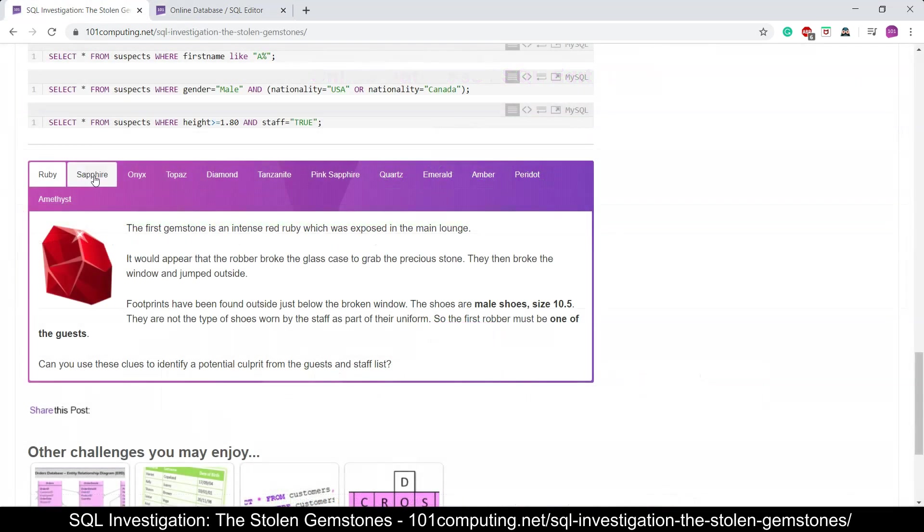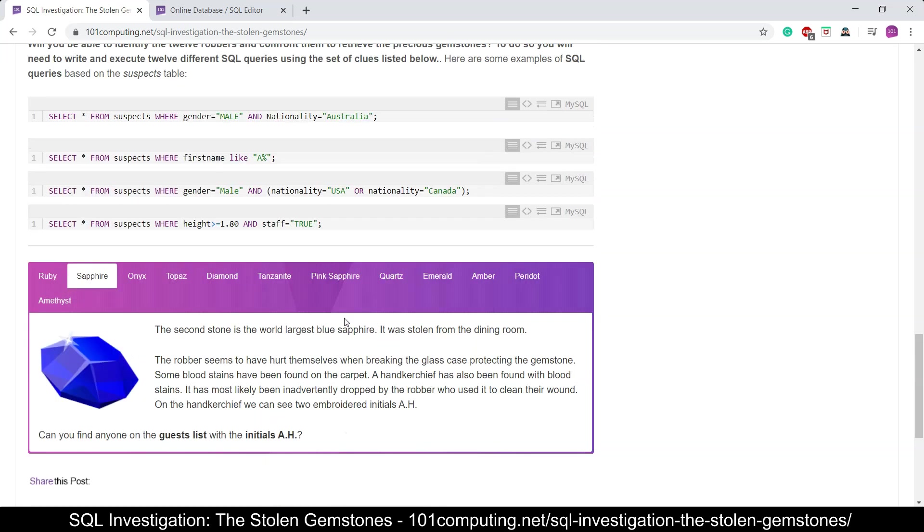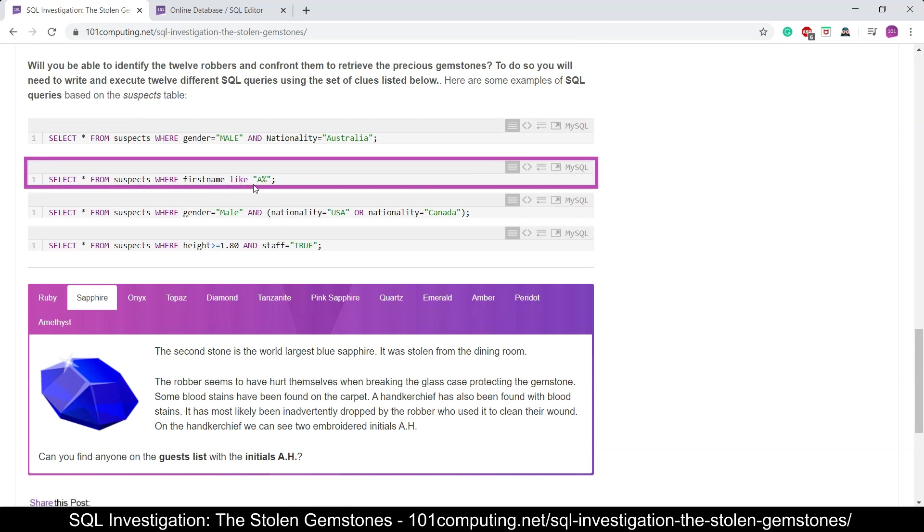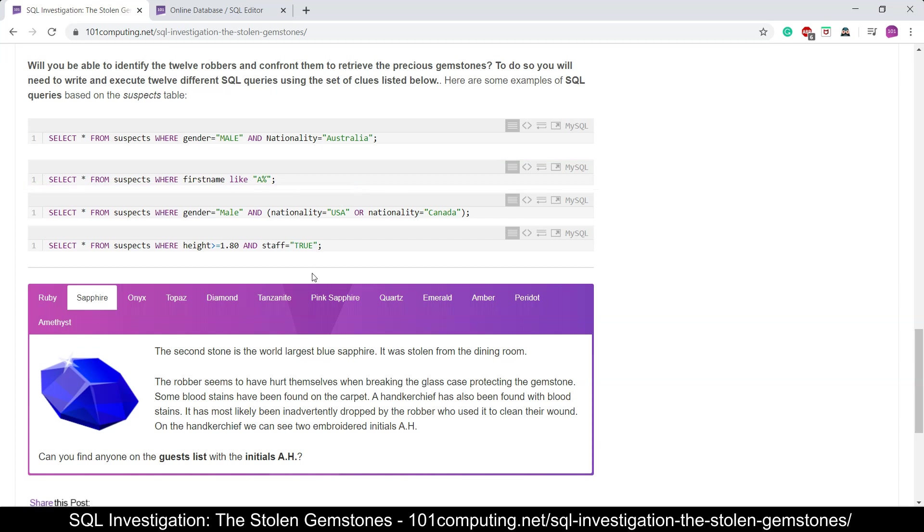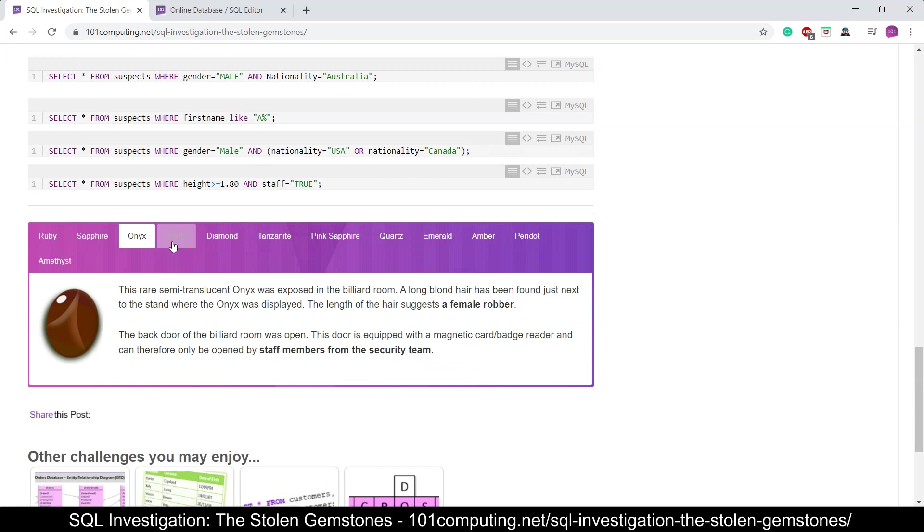I'm going to go to the next gemstone and I'm going to read through the clues. On this one here we know that the initials of our guest are A and H. Now this is where we're going to have to use the LIKE and the percentage sign. So the first name will be like A percentage and the last name will be like H percentage, and we also have another criteria. So I'll let you read through it. I'm not going to do this one for you. I'm going to let you have a go.